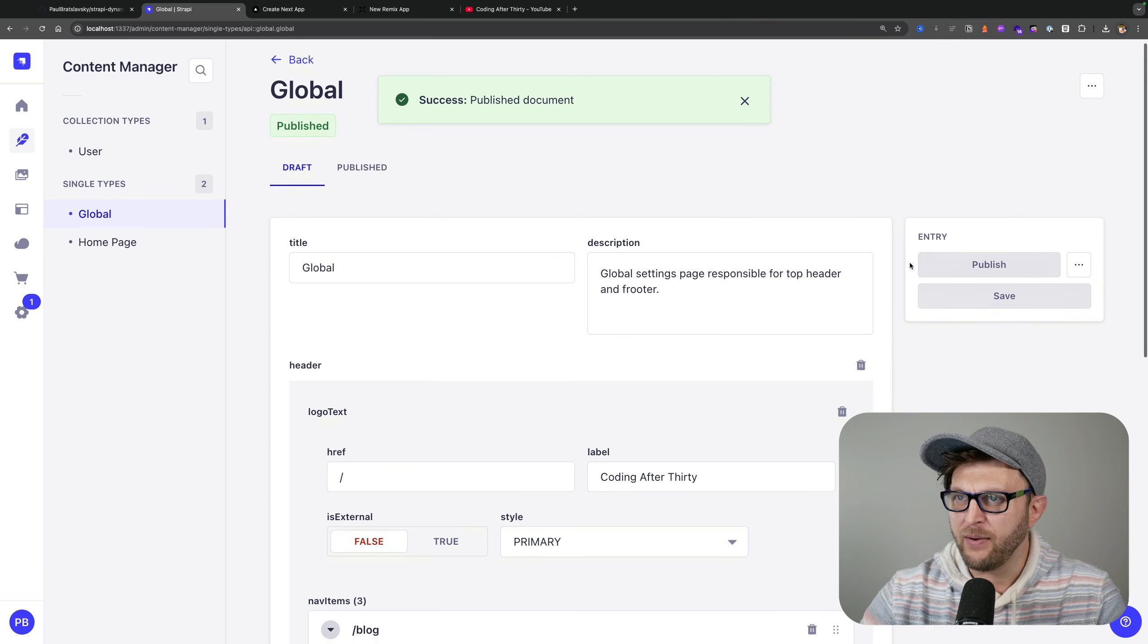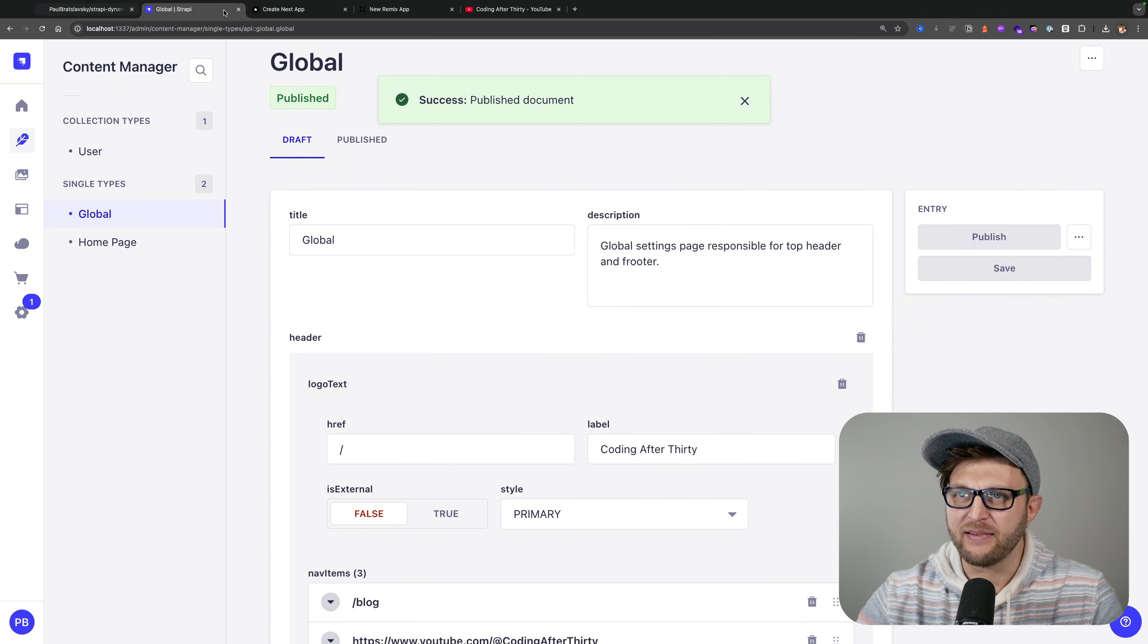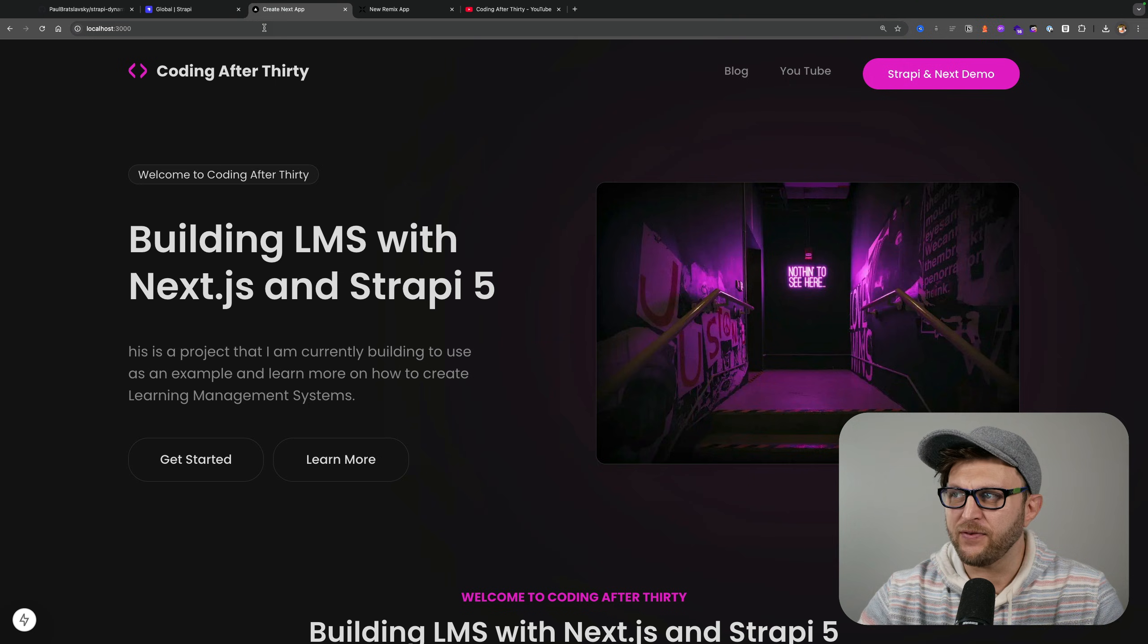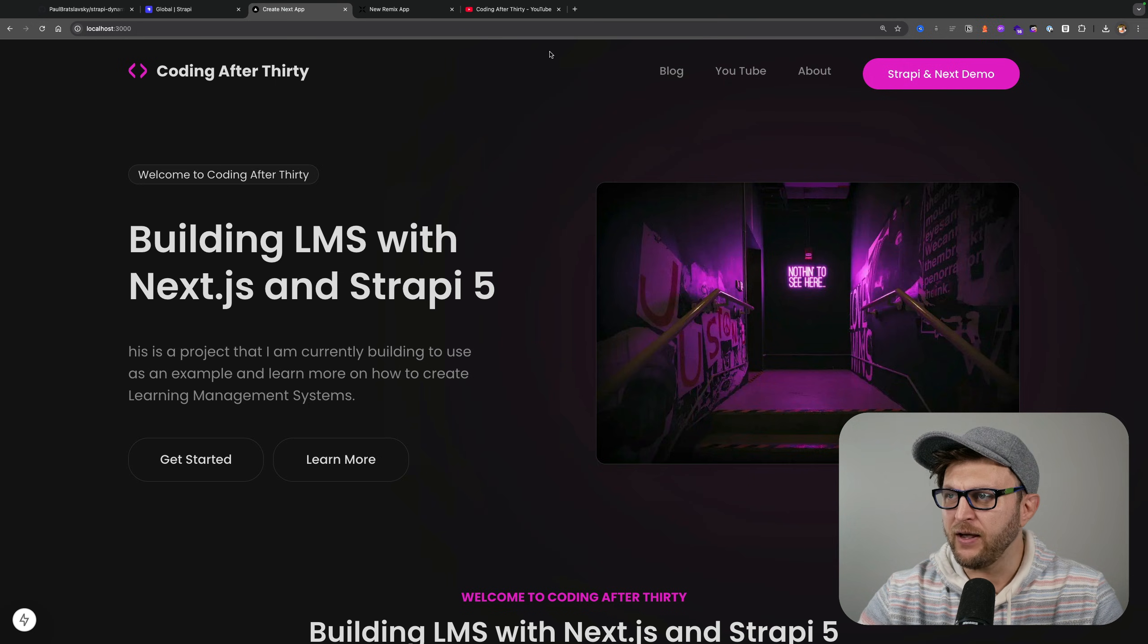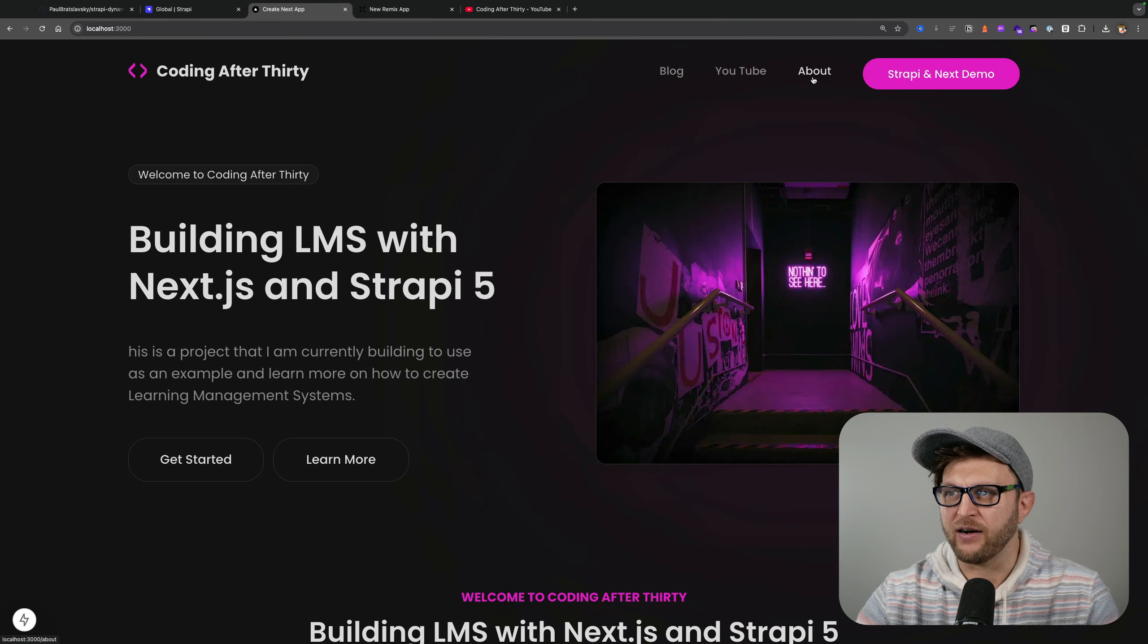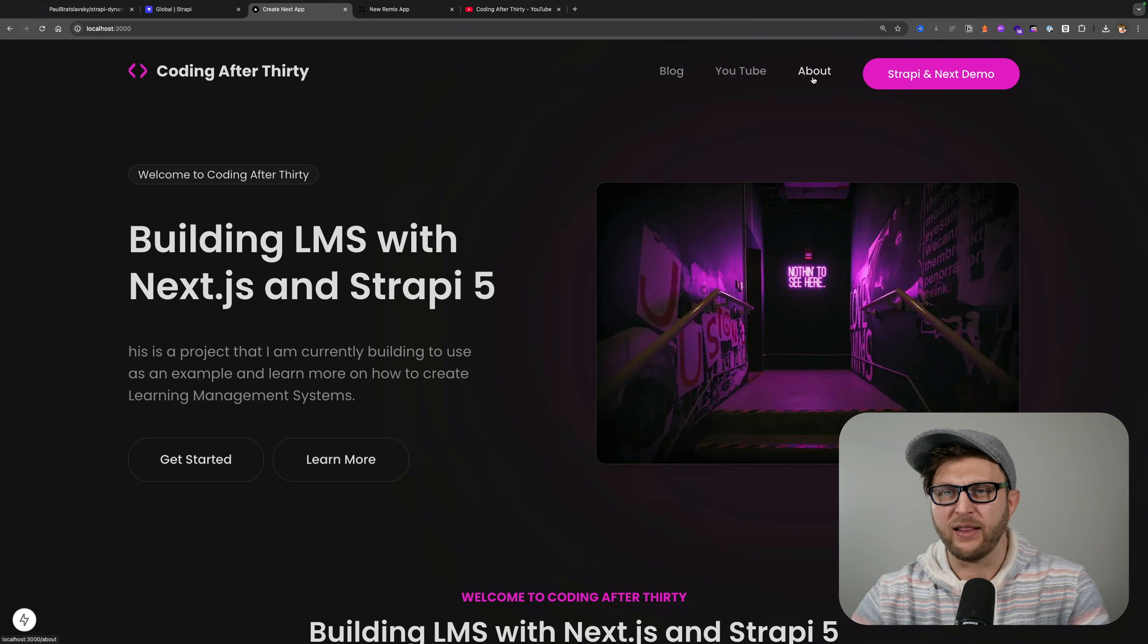I'm going to click publish, and once we navigate to our application and refresh, notice that we have our additional menu.